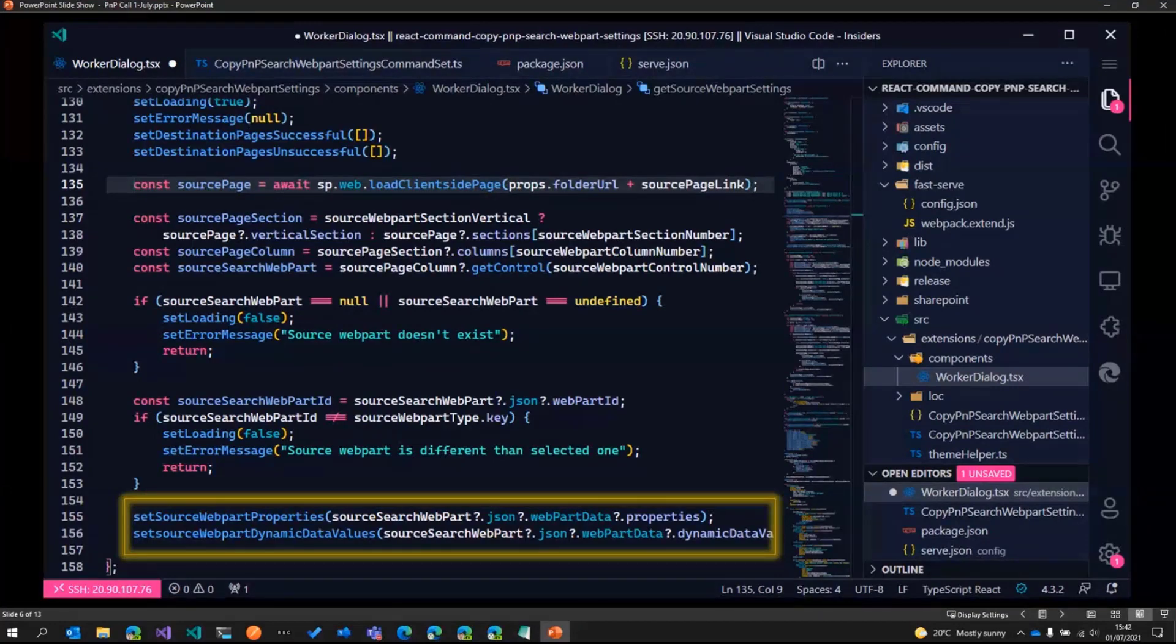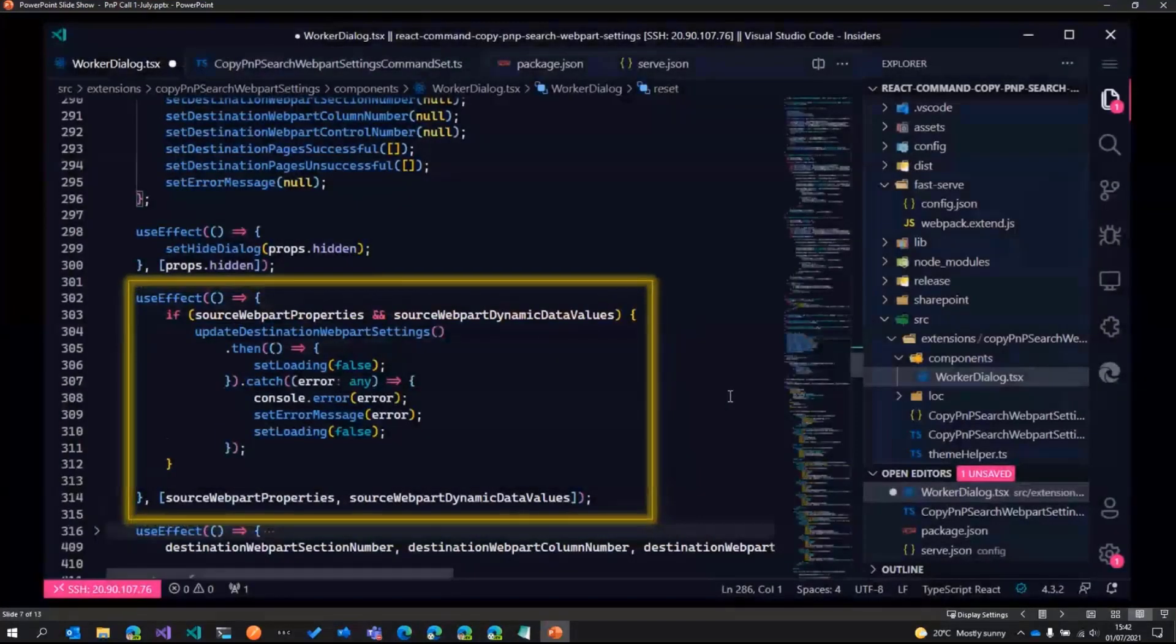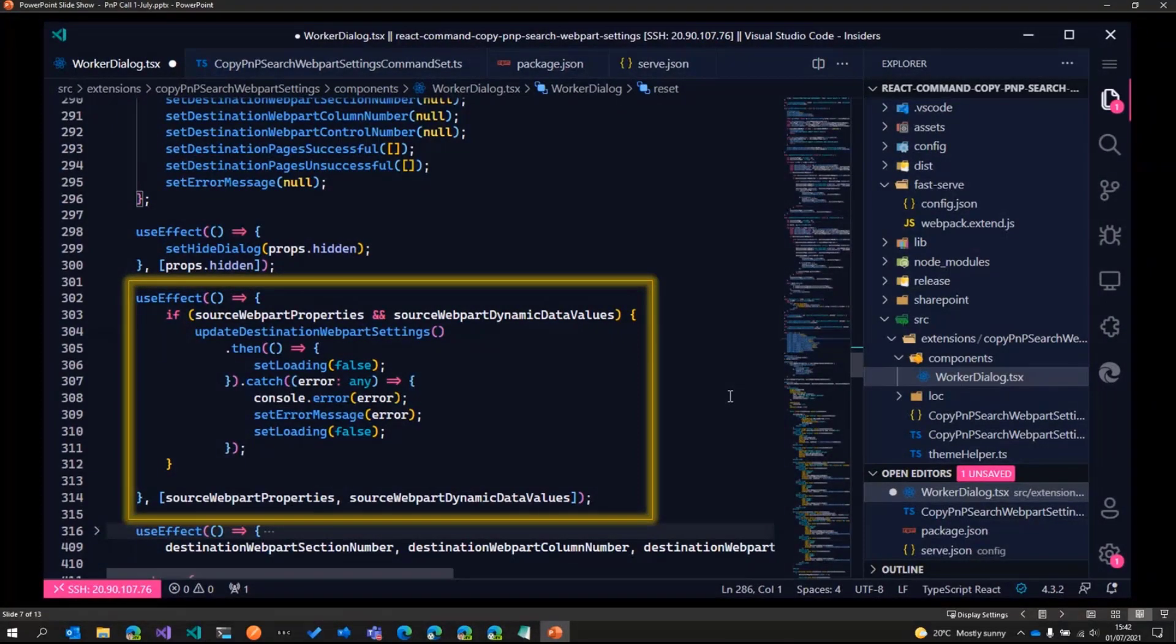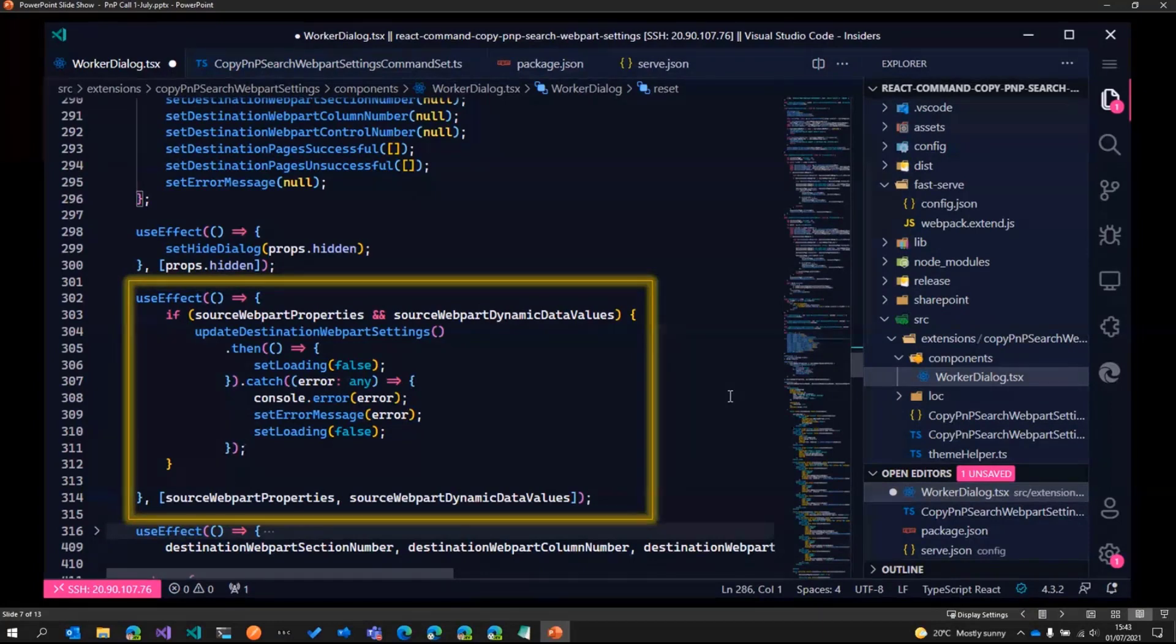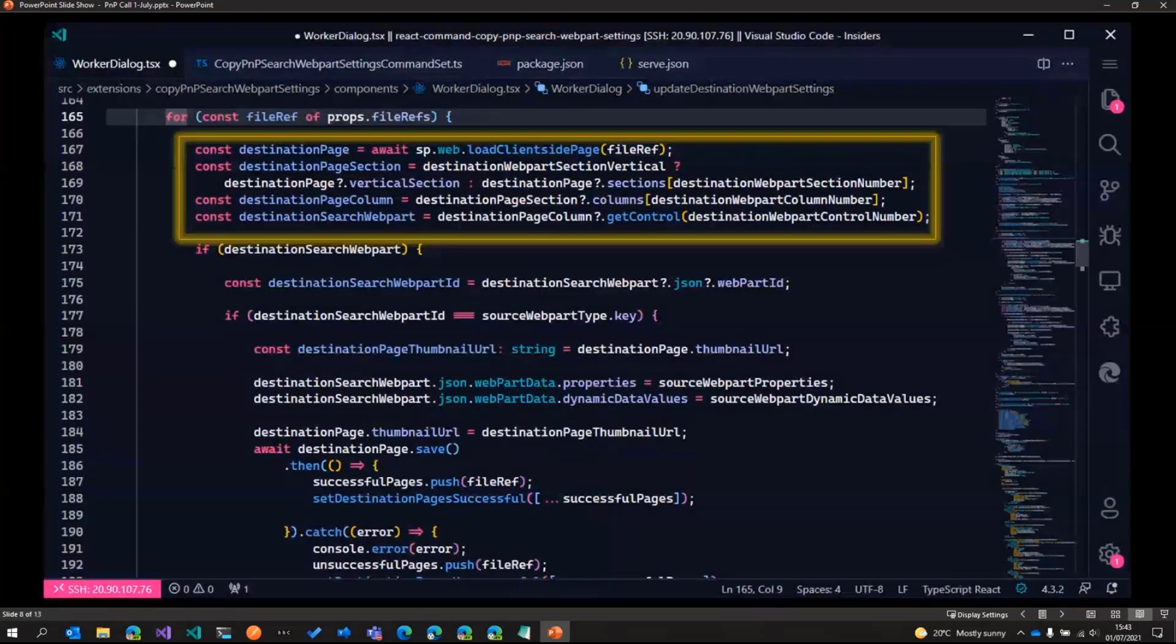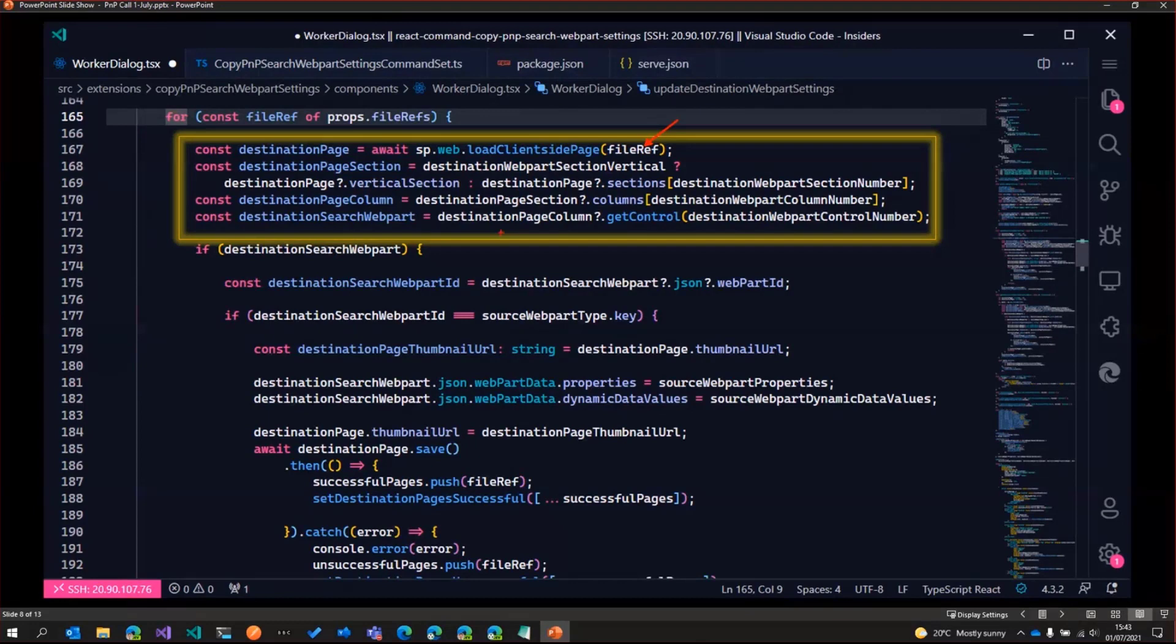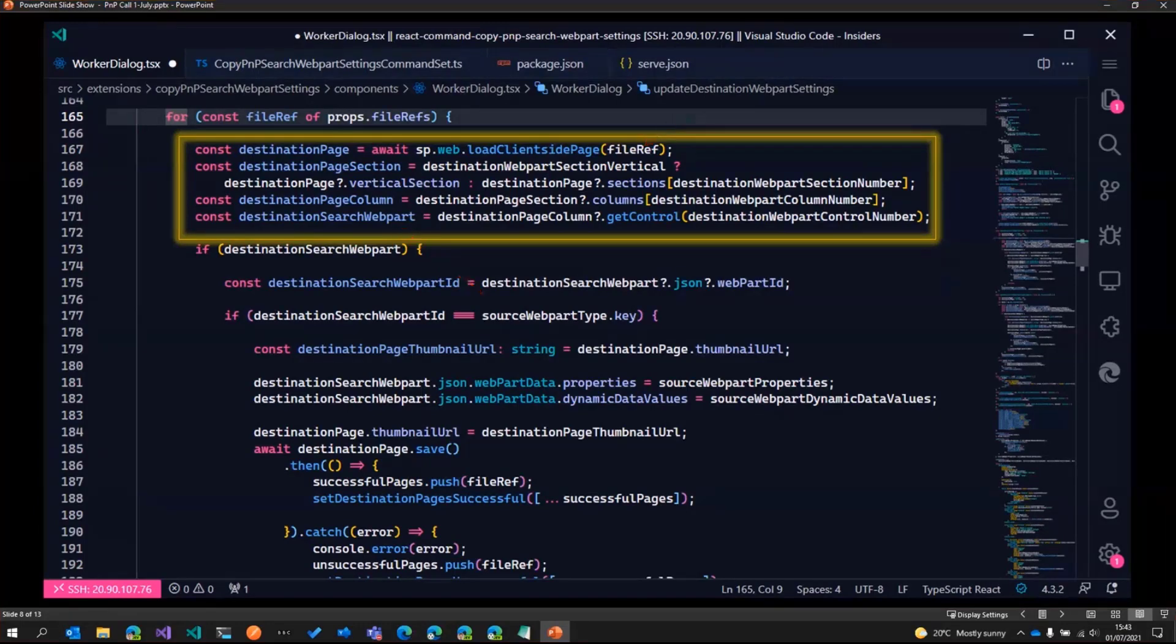So once we've got those, there's a use effect method basically which gets triggered because we have changed or rather gotten the source web part properties. What that does is it calls a method called as update destination web parts. In that method, what we do is we go through all the destination pages that have been selected. And then we go ahead and load the page and then load the destination web part based on the destination location, the section column and the order entered.